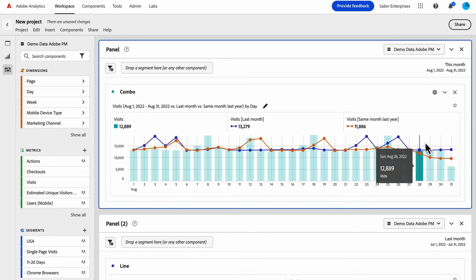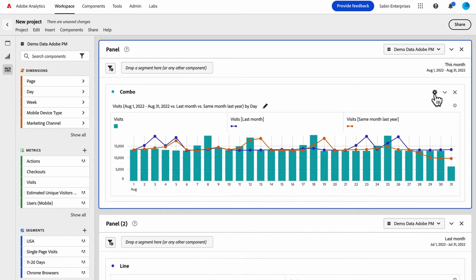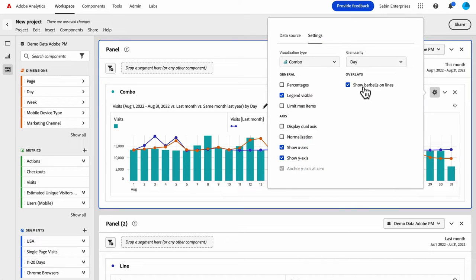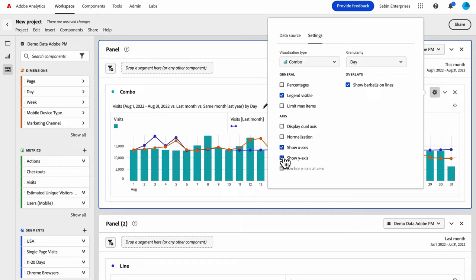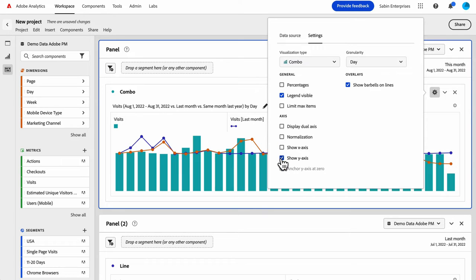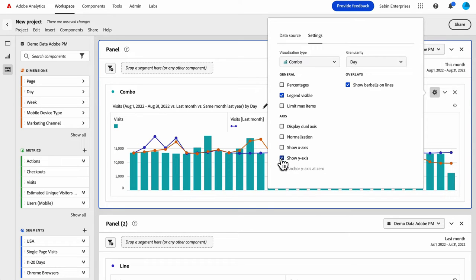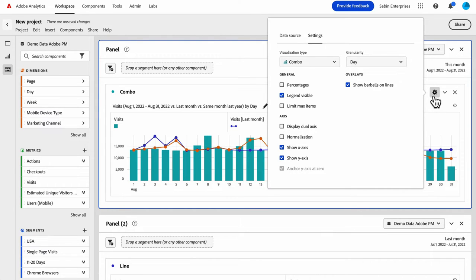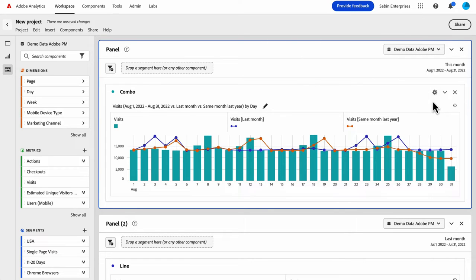Once you're in here, there's a bunch of settings you can play with. You can turn those barbells off. You can hide the axes if you want, if you don't want those to be displayed. And then if you're doing two metrics and you want to do dual axes, you can do that. You can do normalization. So lots of options there.